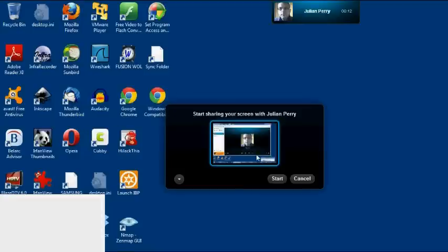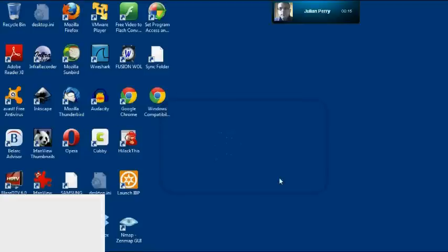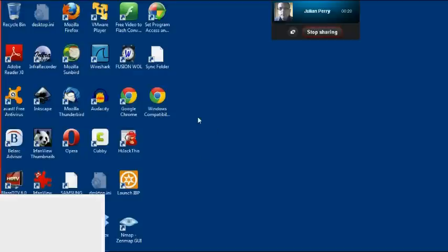I say share, this box comes up, I click start and I'm instantly sharing my desktop with that person and I can show them what I wish them to do.